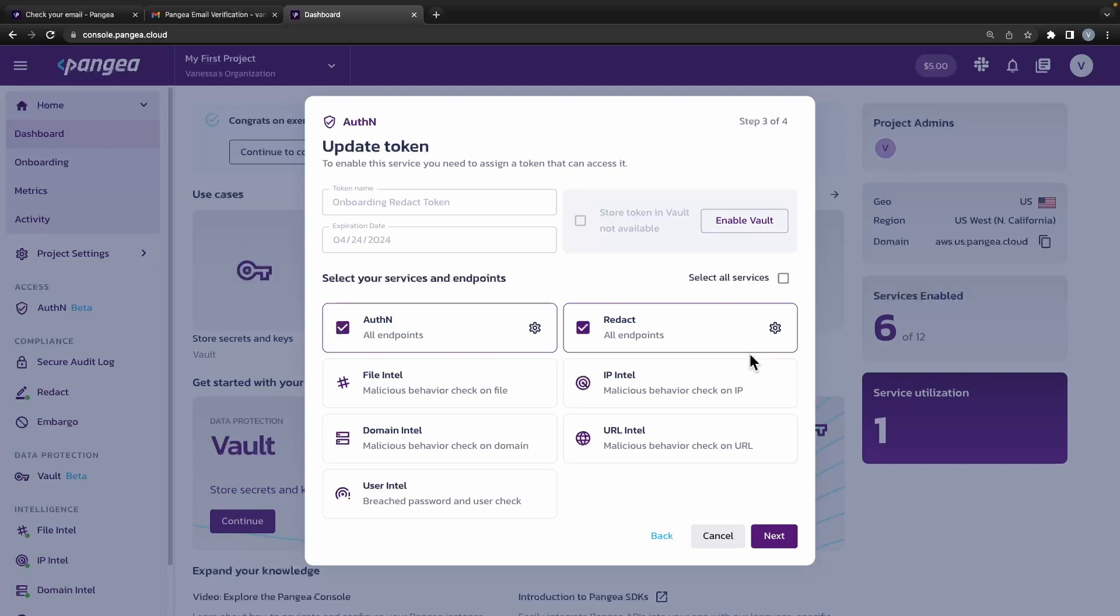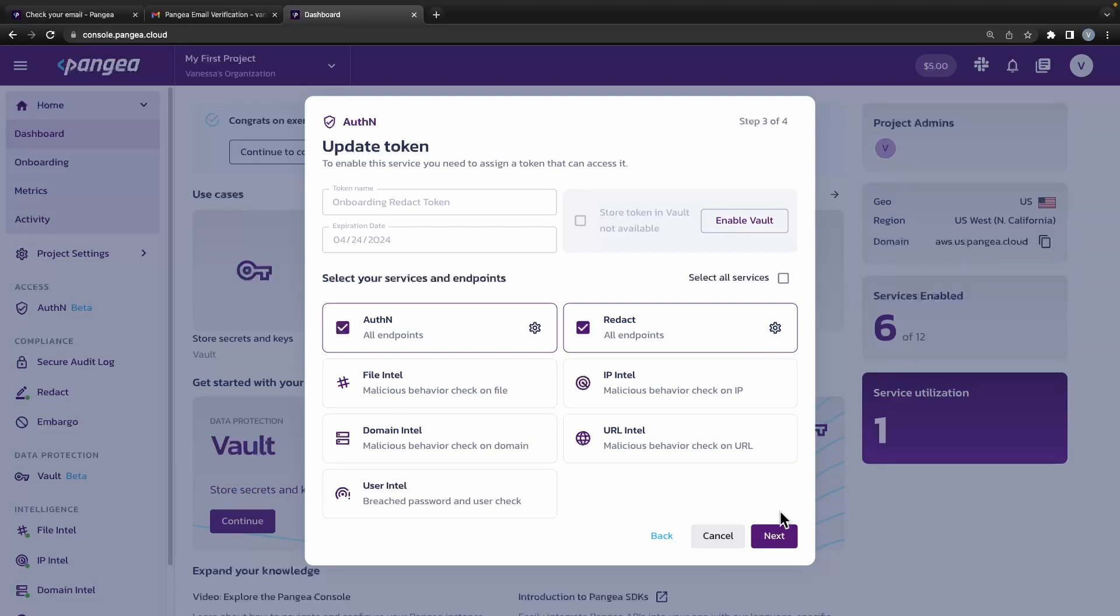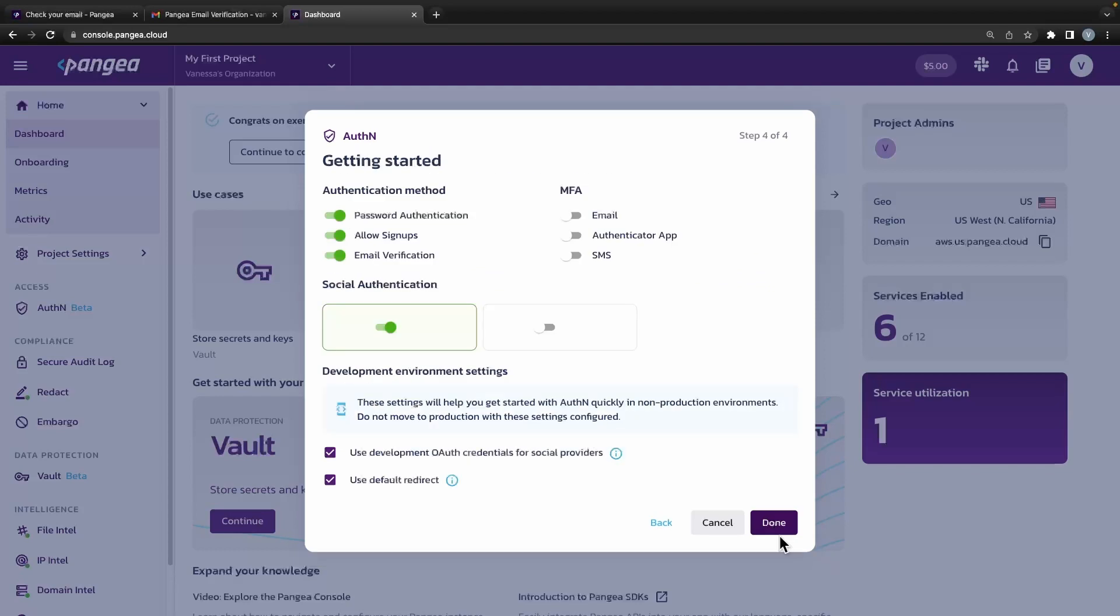You can increase or decrease the scopes of the token, set the expiration time, or let it be securely managed by Pangaea's vault service.